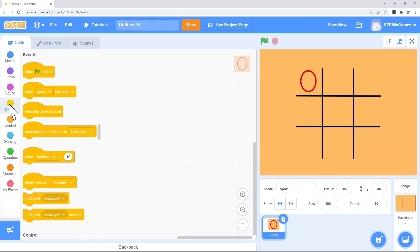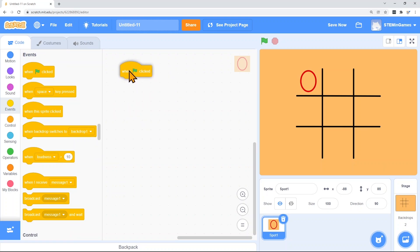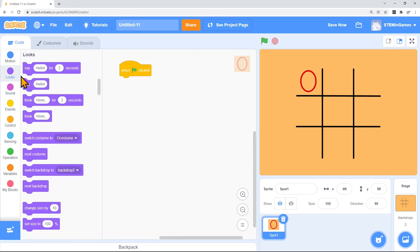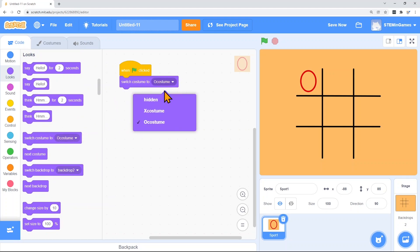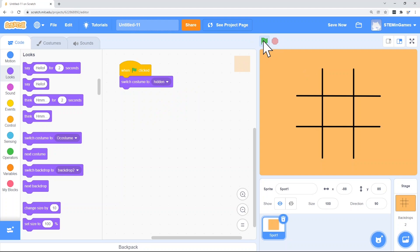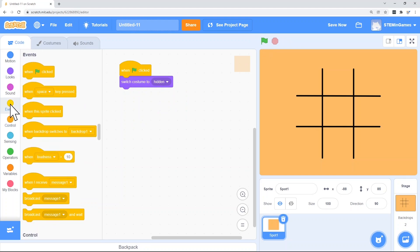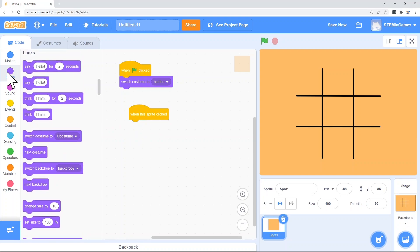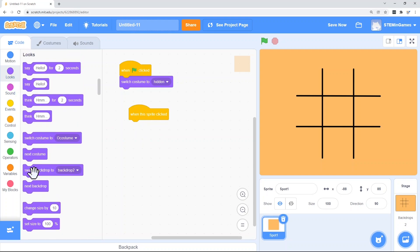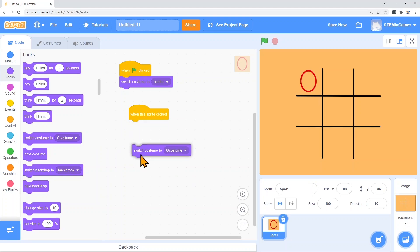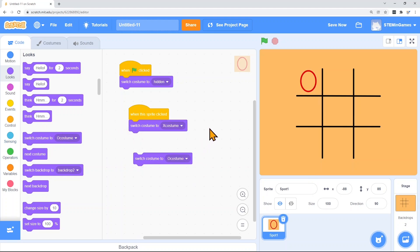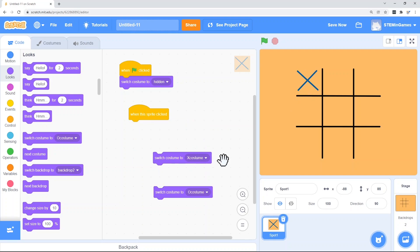Go into the code for spot one. I want to say when the green flag is clicked. Switch the costume to be hidden. And when this sprite is clicked, sometimes I'll change it to the O costume, and sometimes it'll change to the X costume. Every time we click the board, we need it to change. Sometimes it'll be X, then it'll be O, then it'll be X. It takes turns. So to keep track of that, we're going to need a variable.